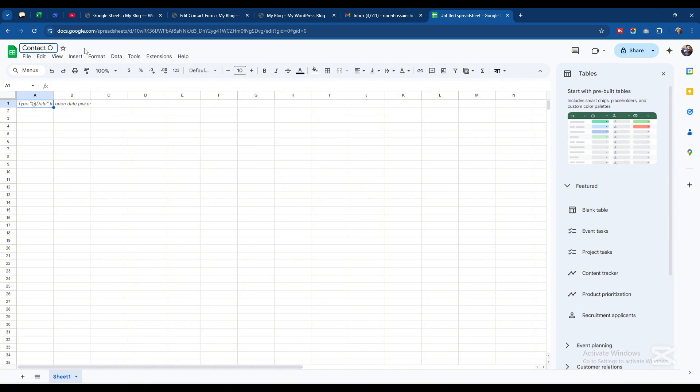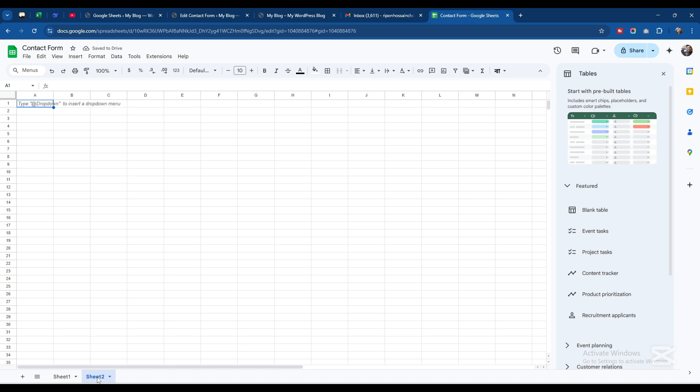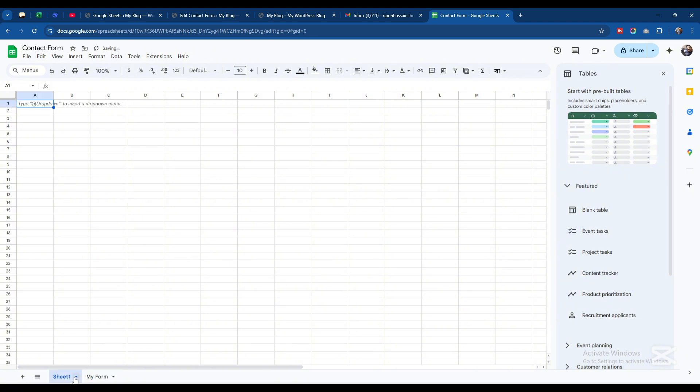I will create a new tab here for the sheets and rename it as My Form. The first one I will skip and go here.